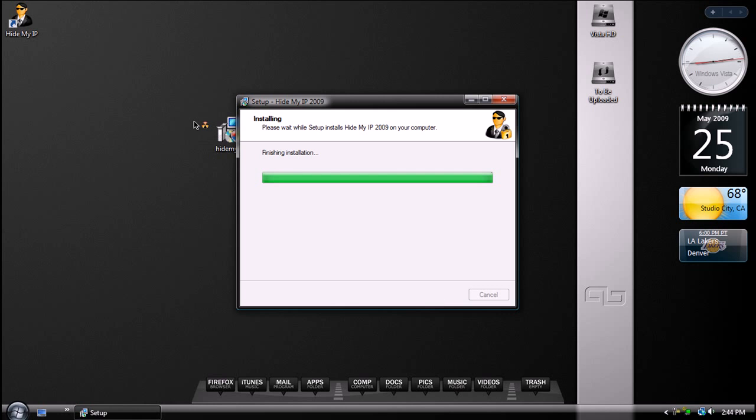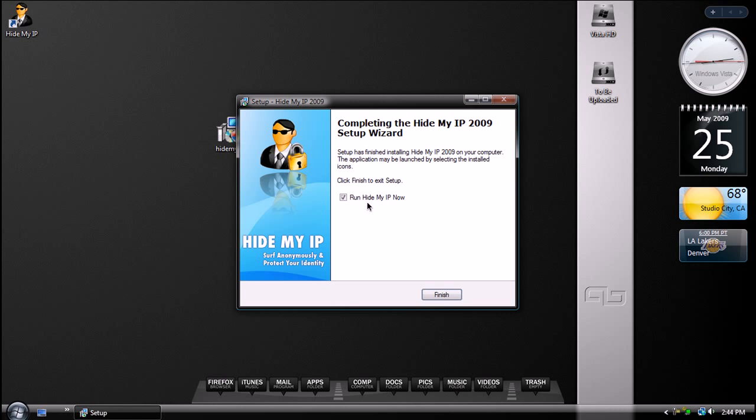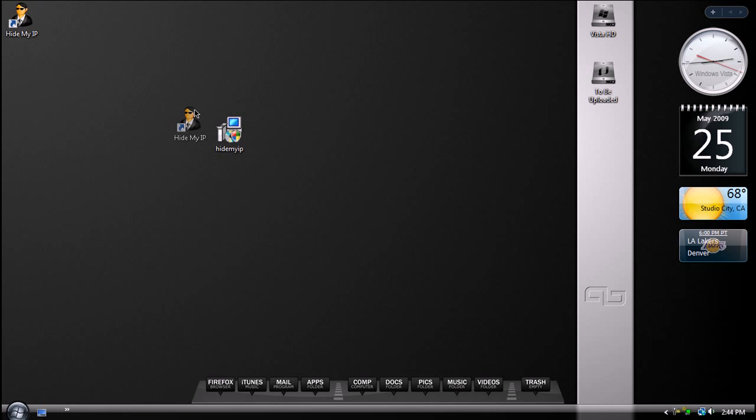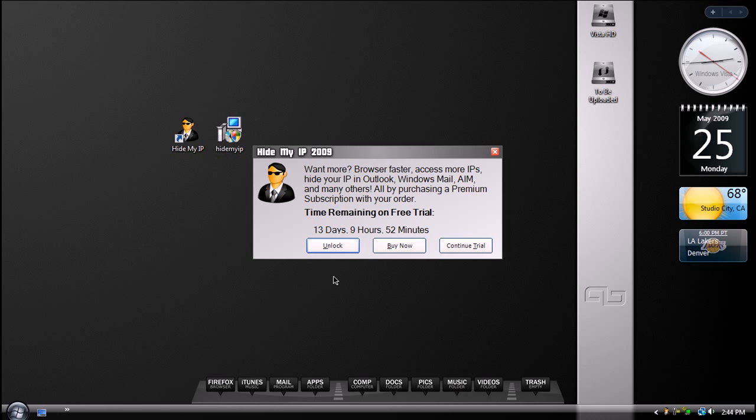And it should go fairly fast, so we're going to run HideMyIP, and then as you can see, you got that little icon there. And because I've already downloaded this, I only have about 10 hours left. So we're going to do Continue Trial.